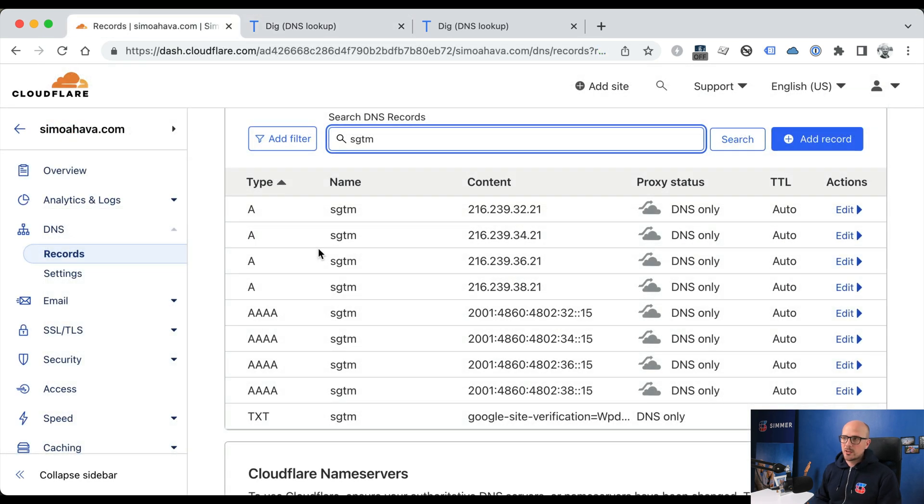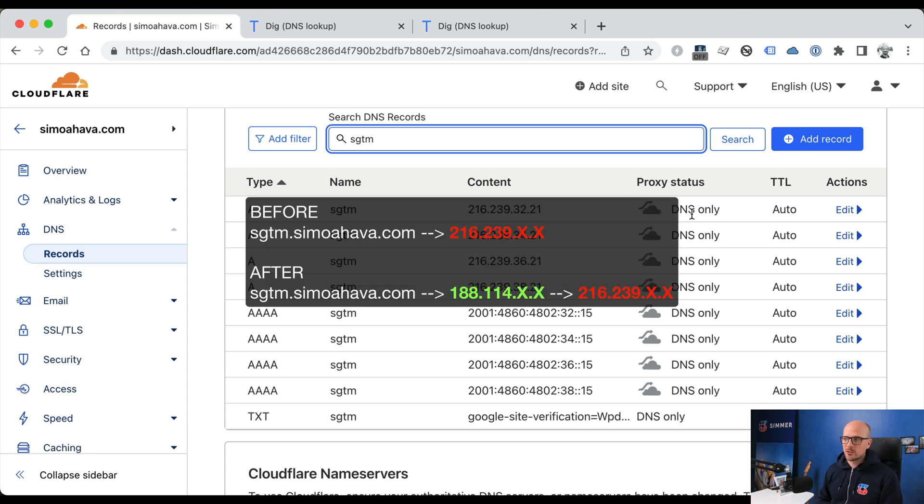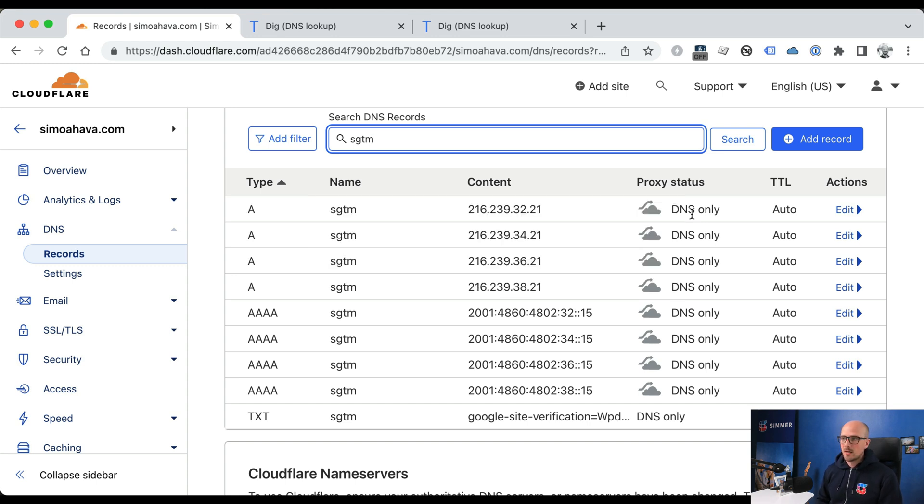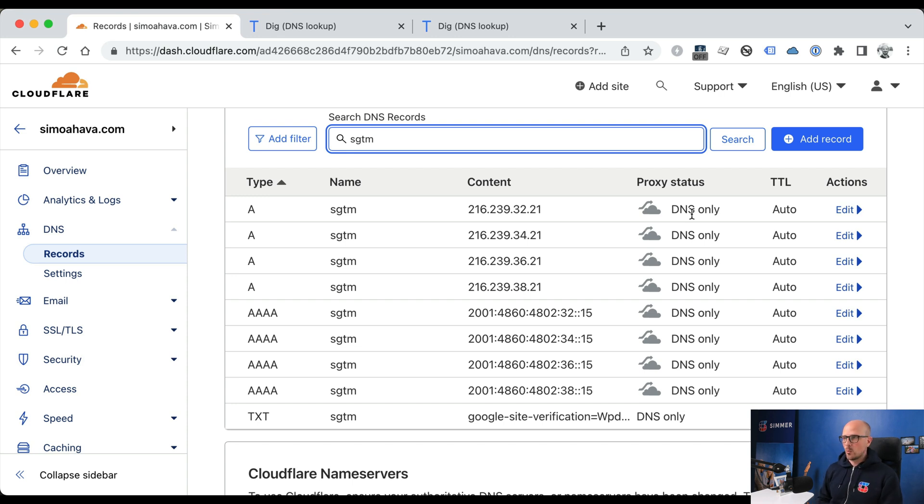To solve this, we need to make sure that our subdomain DNS is also run through Cloudflare, because we can then actually point the subdomain DNS records to Cloudflare's DNS range, which then proxies them to Google servers. And in this way, we can make sure that the subdomain of sgtm and the main domain of simojava.com share the main IP address range, and they'll be treated as first-party when WebKit determines whether or not to truncate the cookie lifetime.